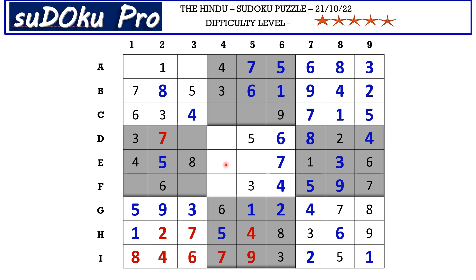The missing numbers are two and nine — there is nine blocking from here, so E5 takes two and E4 takes nine. The missing numbers are one and eight — there is eight blocking from D row, so D4 takes one and F4 takes eight.